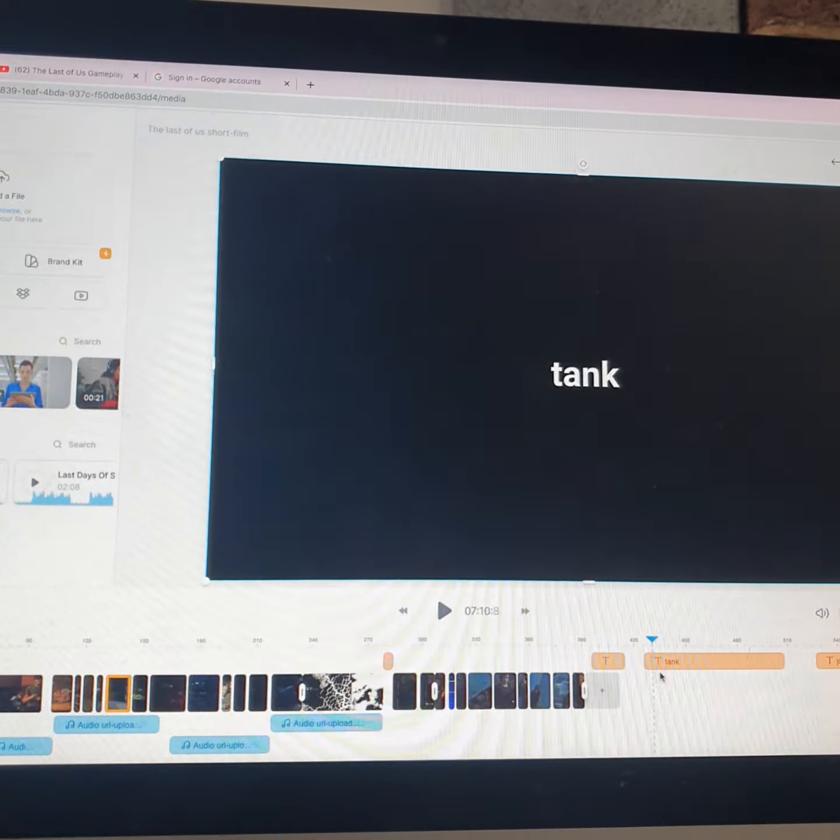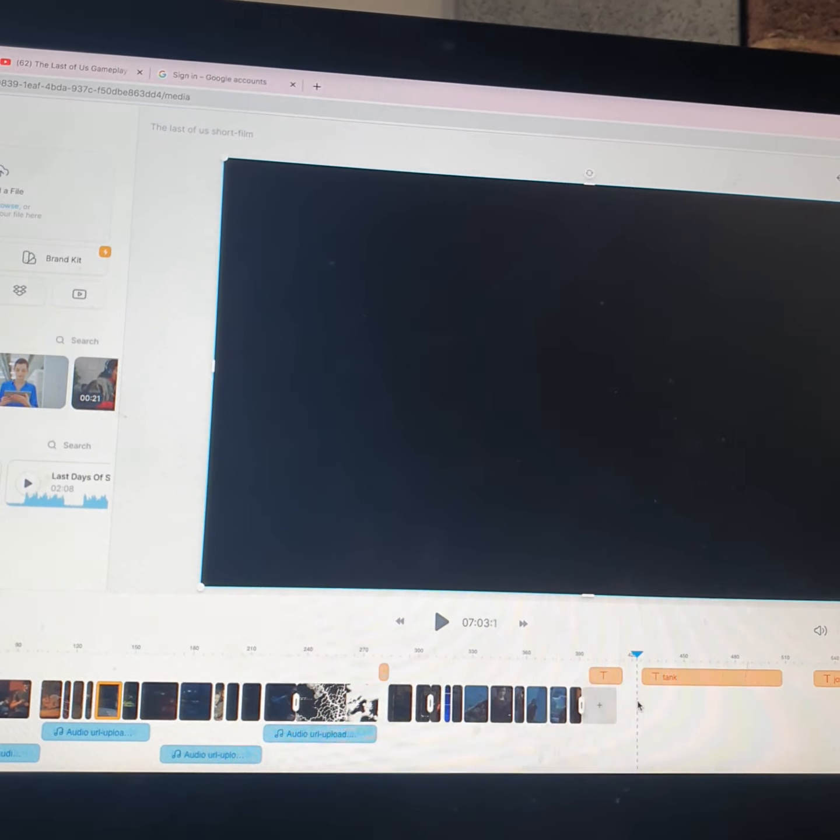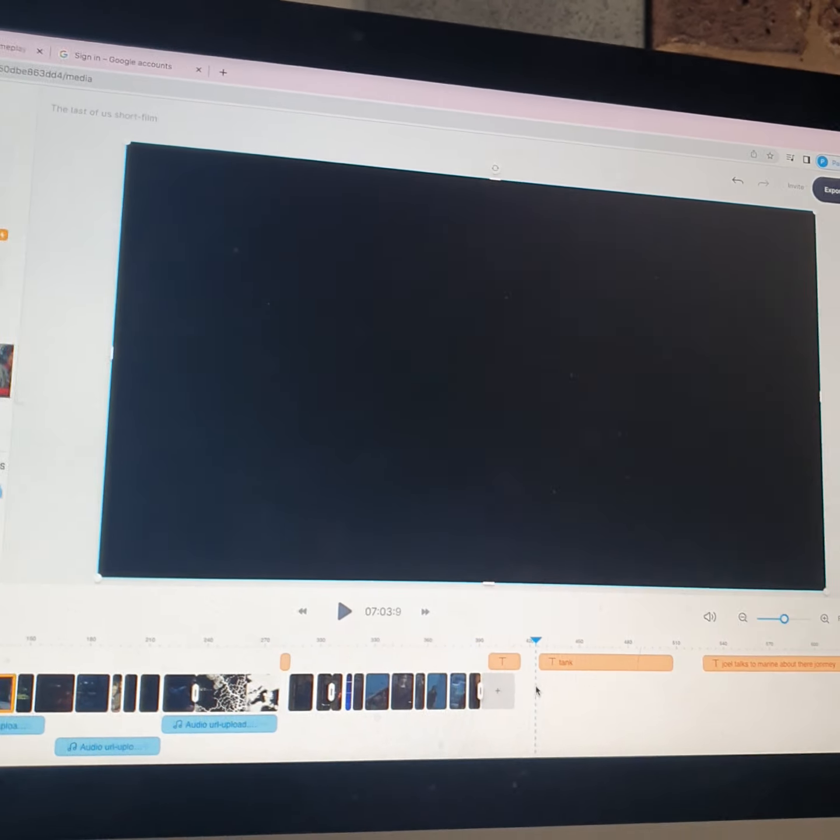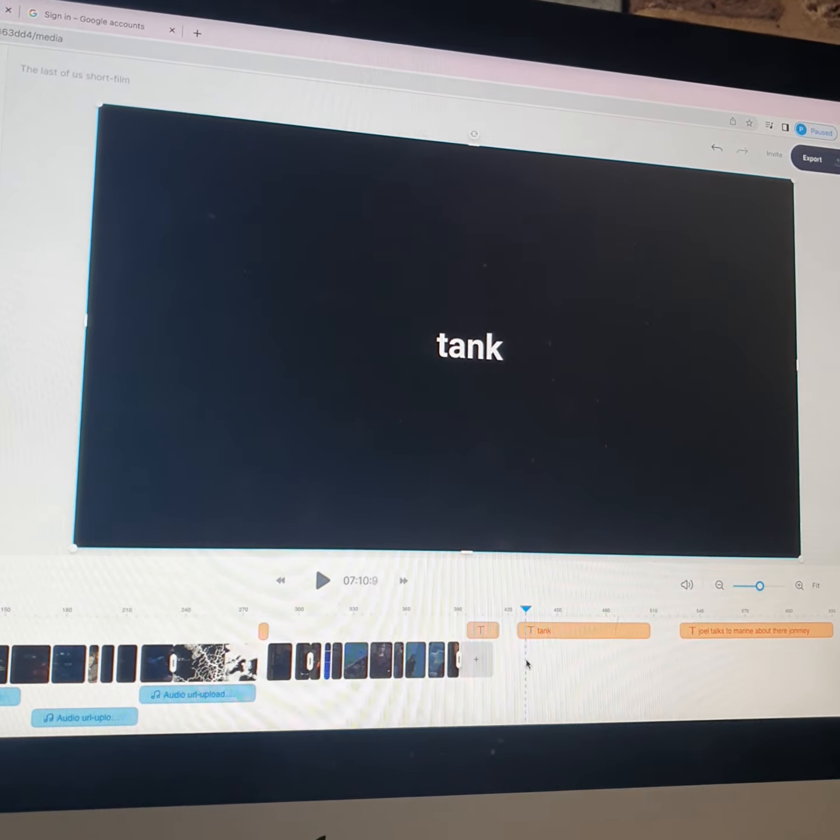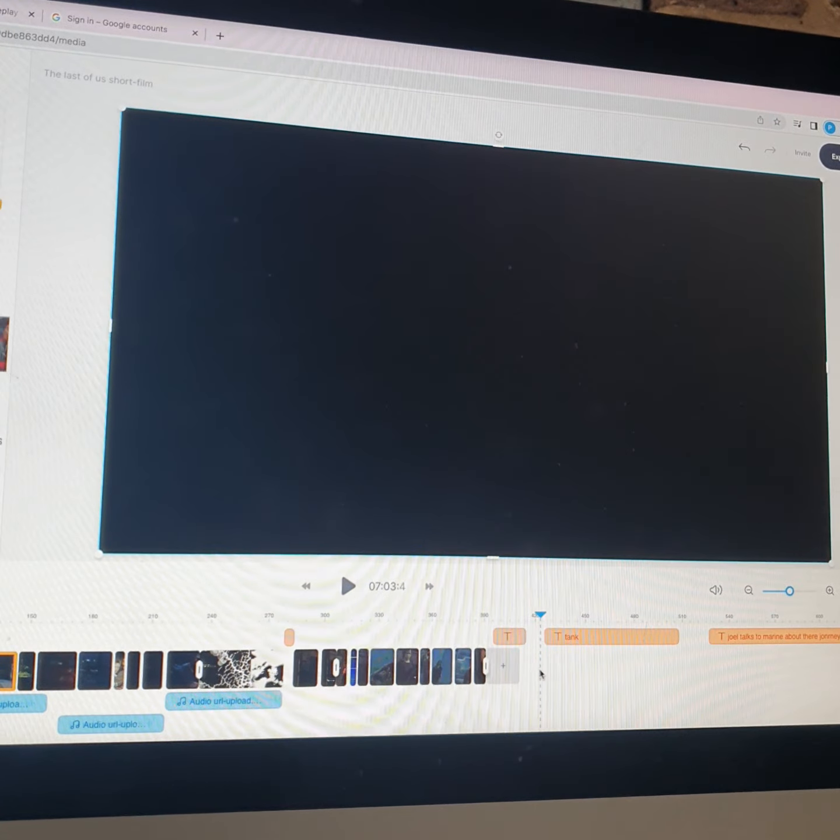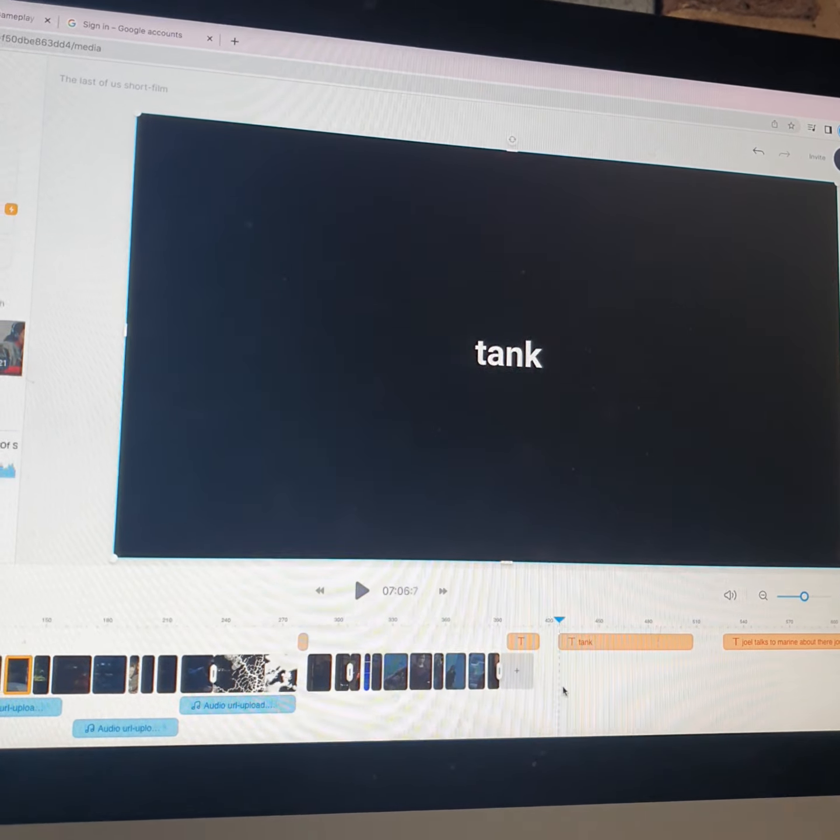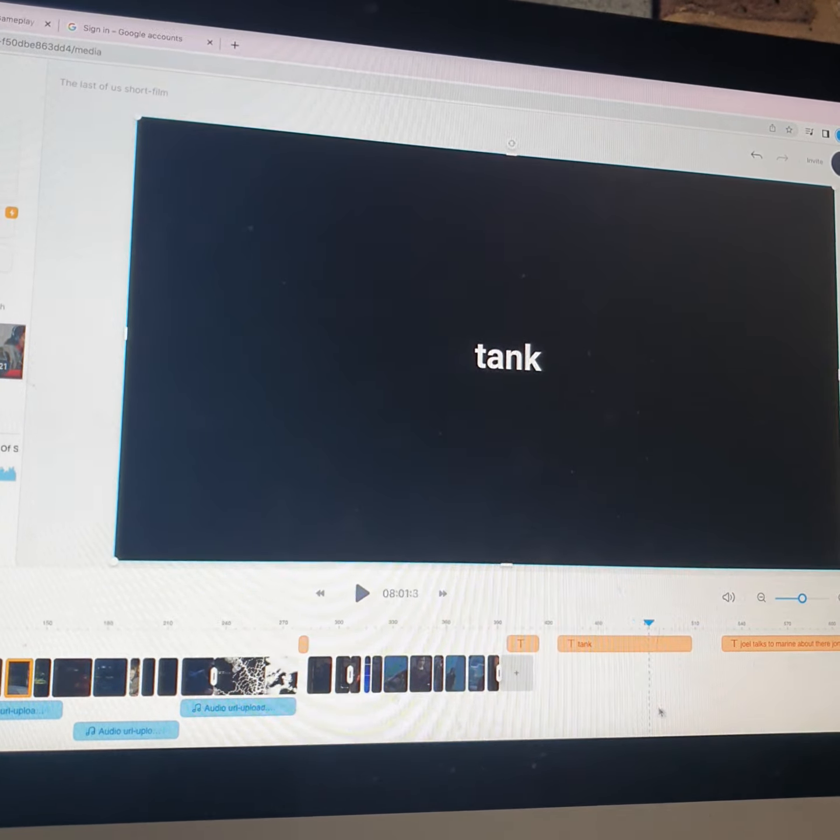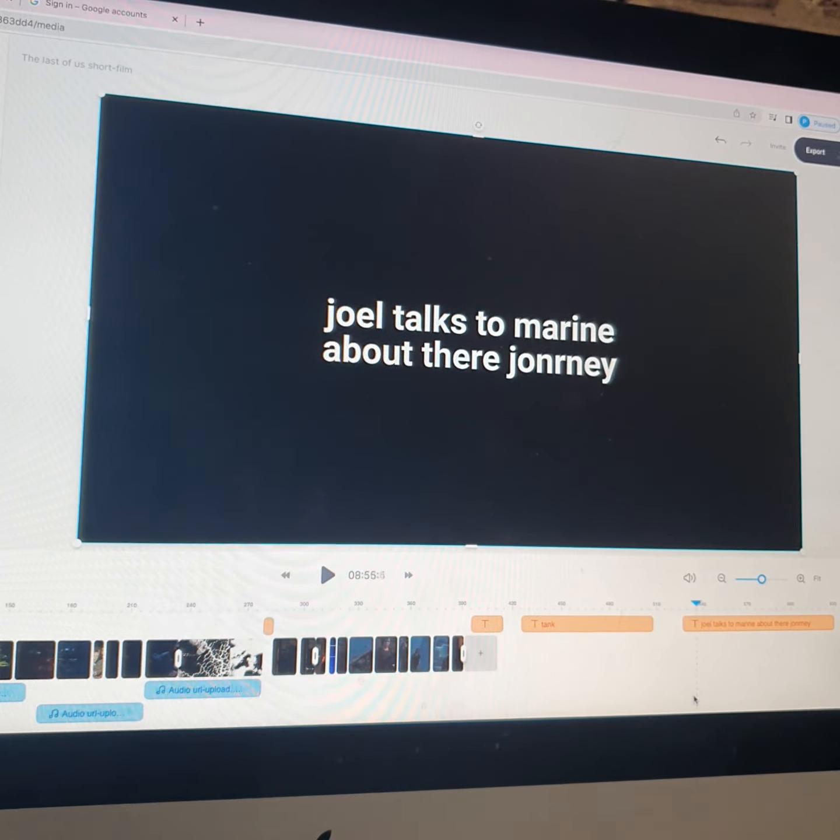So I kind of use these kind of timestamps here to kind of find what I do next. So obviously these bits don't really make sense to people who don't know The Last of Us, but it's how I kind of gauge what's put next.